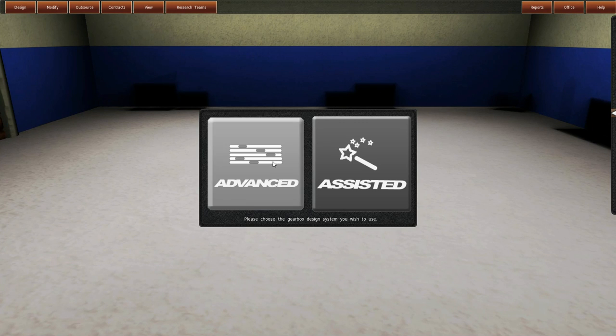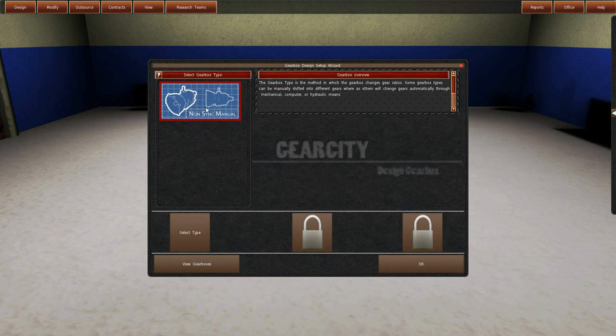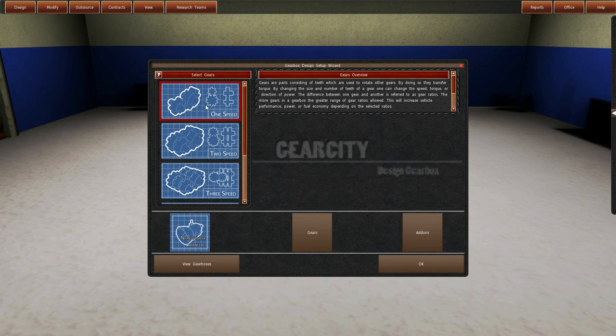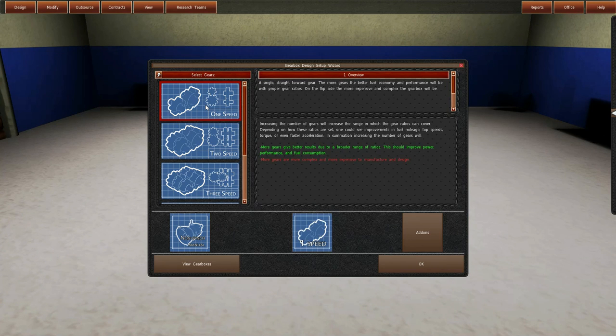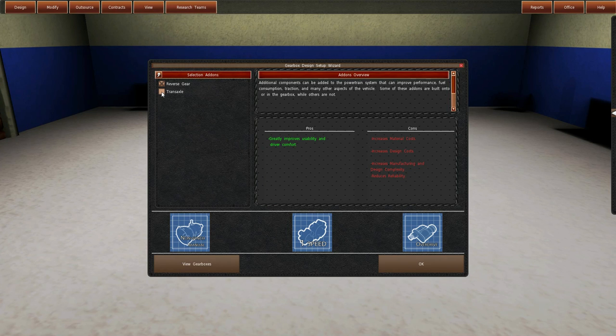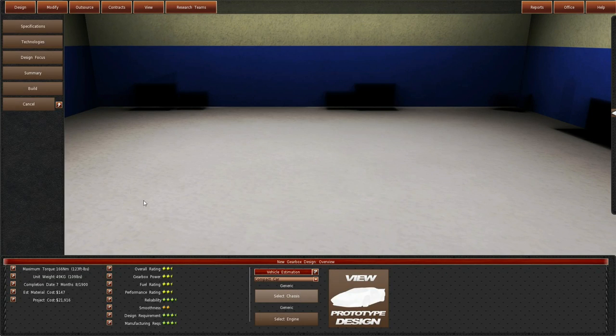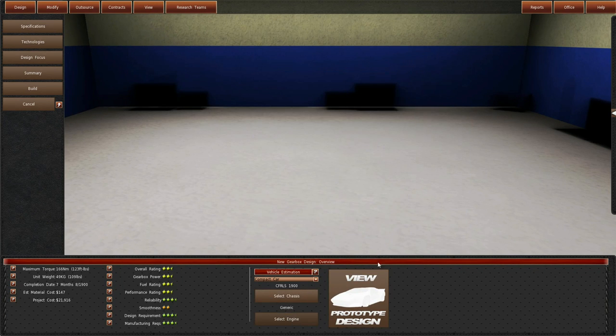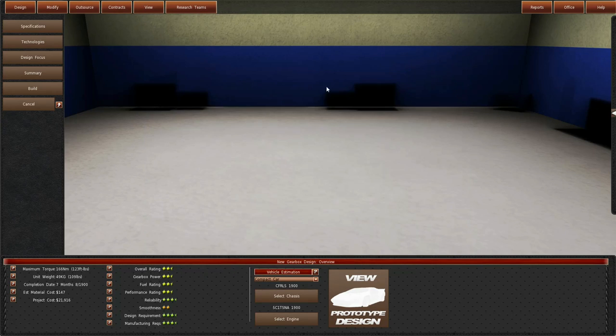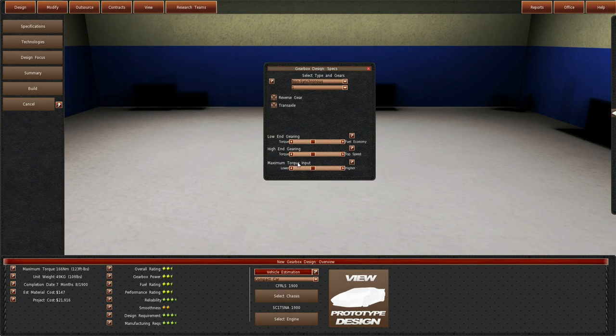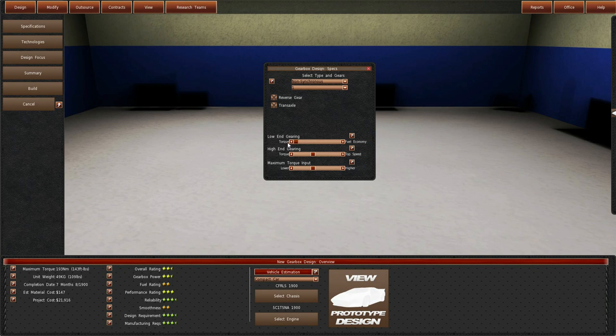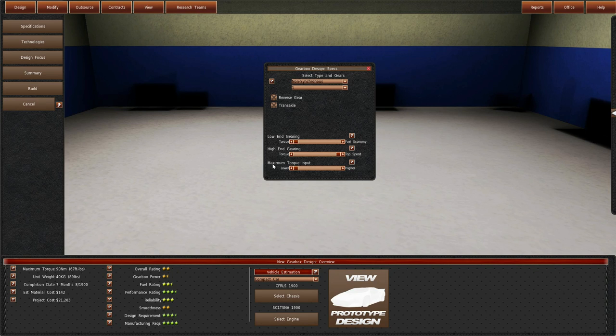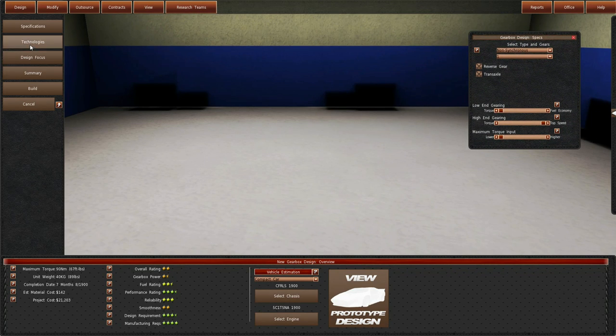Advanced, so we're going to go non-sync manual. Obviously I went with one speed and then an RGT, so reverse. Select, yep. Specifications. So if I get higher torque, higher speed, minimal. Put that about that.